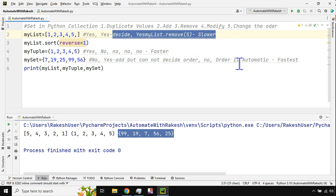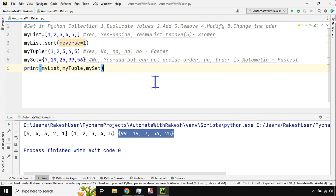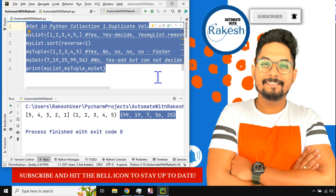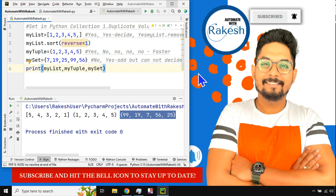I hope with this you have got a lot of clarity around list, tuple, and set. Thank you for watching. Please practice this several times and make a note in a notebook to keep things clear. Please do subscribe to my channel Automate with Rakesh and hit the notification icon so you can view any new video I upload. Take care, we'll meet again in the next video.